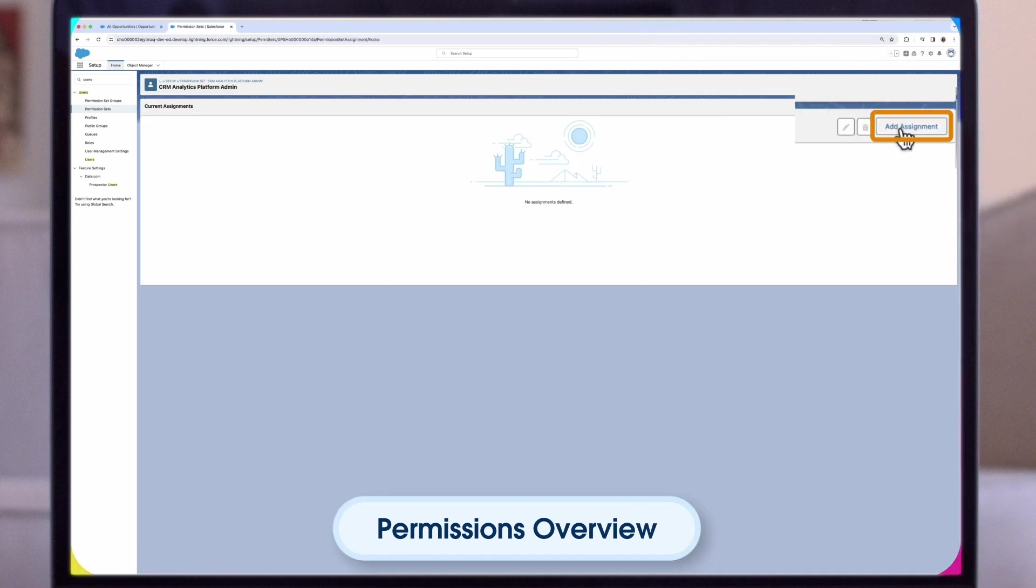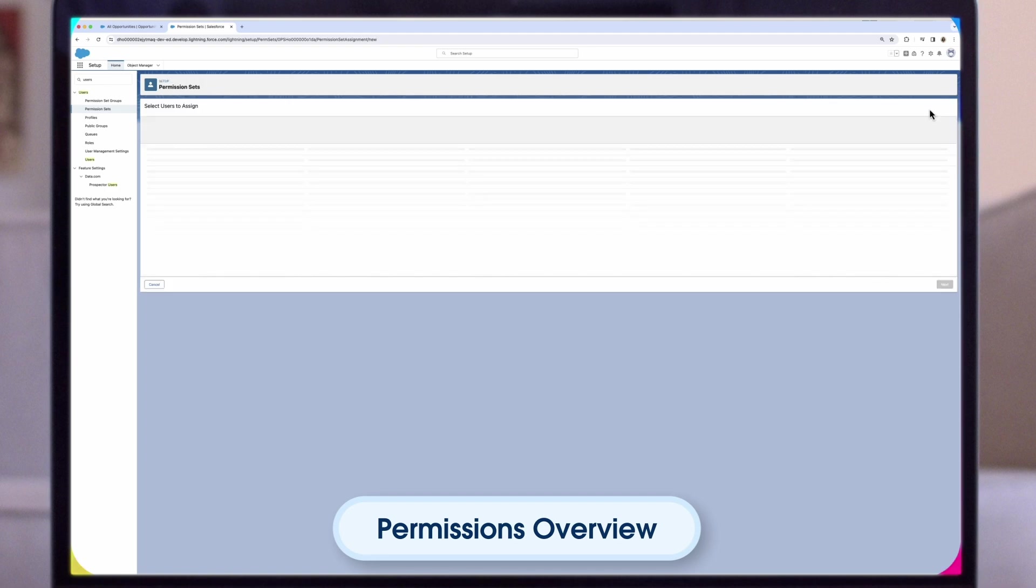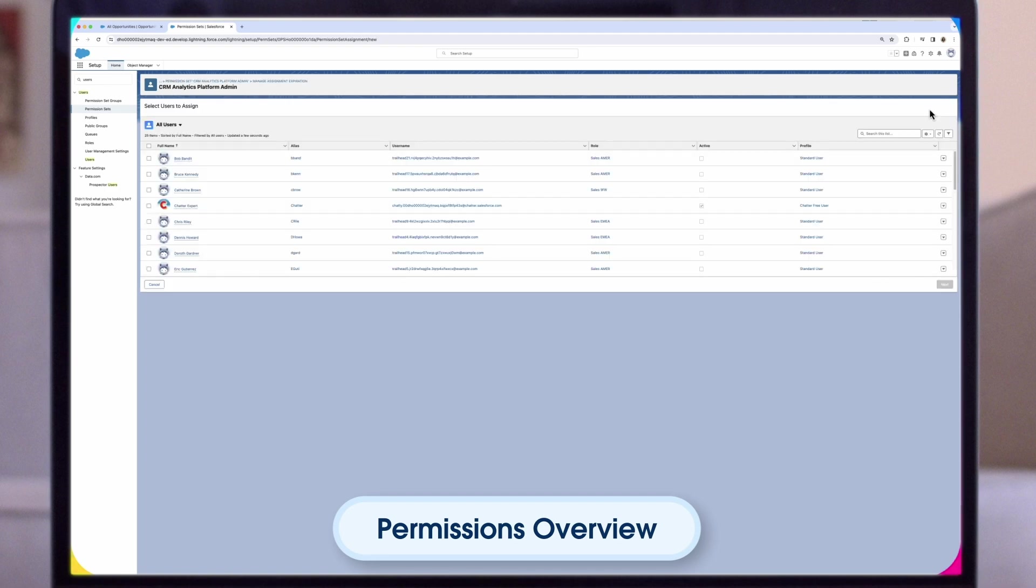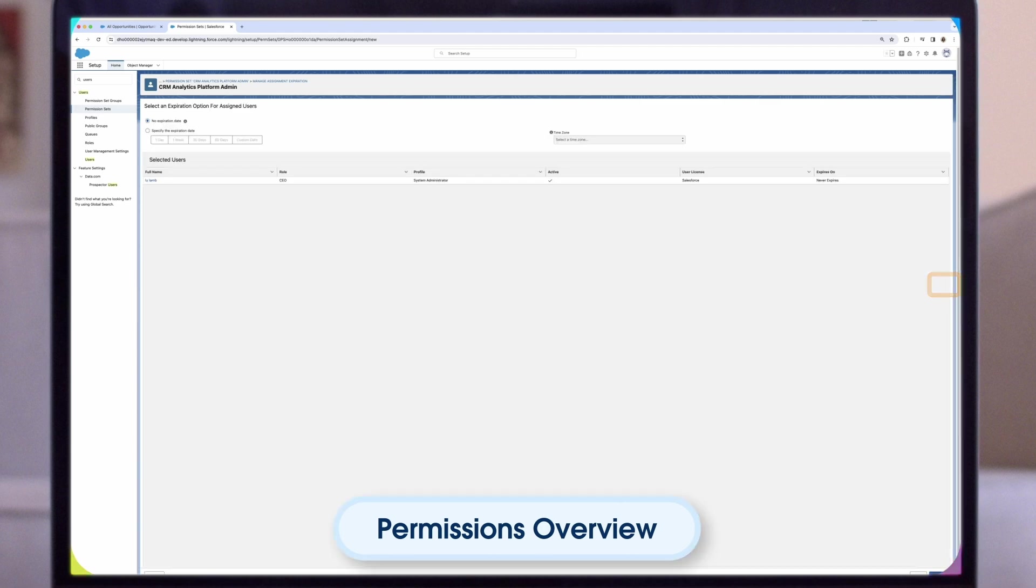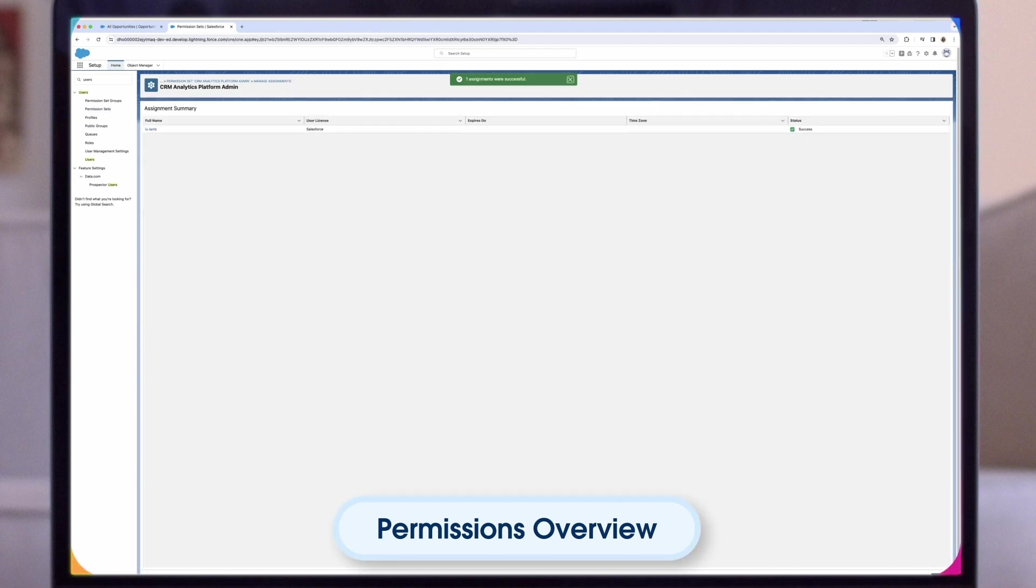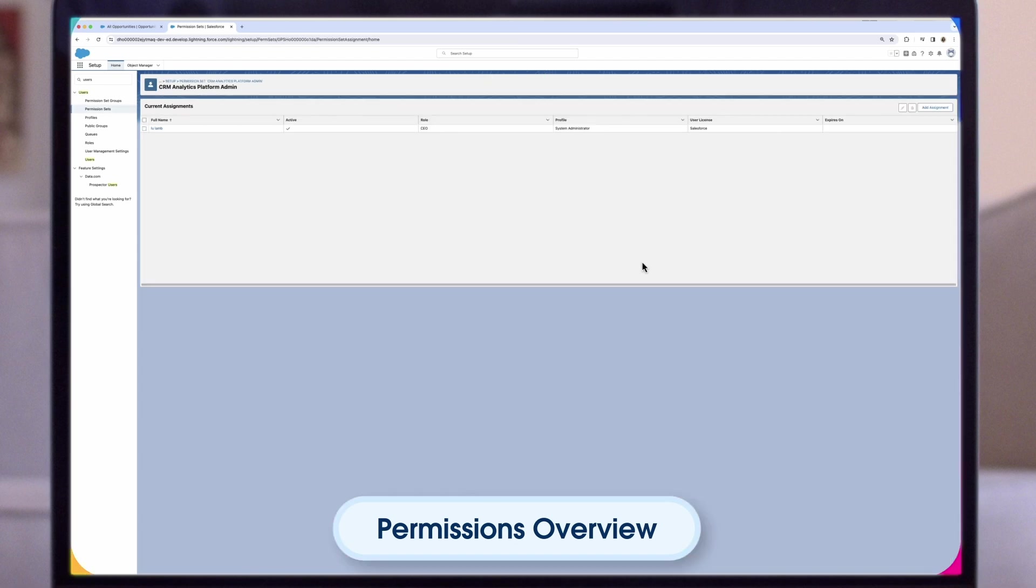Click Manage Assignments, then Add Assignments. Check the boxes next to the names of the users who require administrator-level access to the app. Click Assign, then click Done. The selected users can now create and manage Service Analytics.